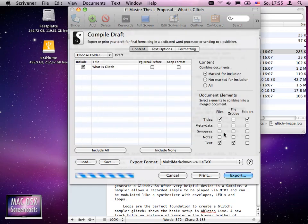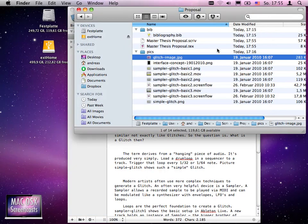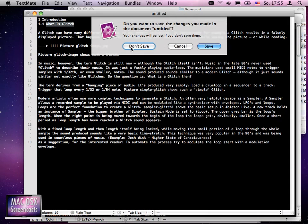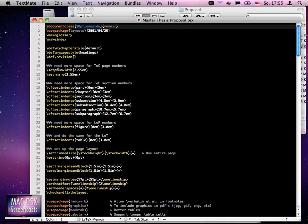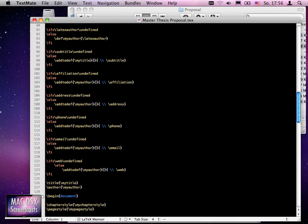You see now that Scrivener was working - it gave us a new document here called master thesis proposal dot tech. I can close the other document now, and from here the only thing we need to do...